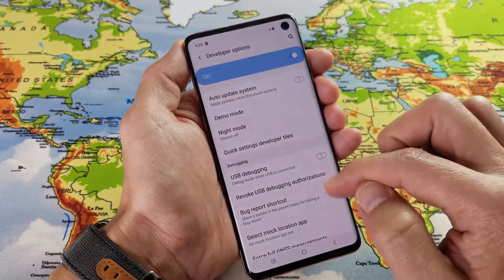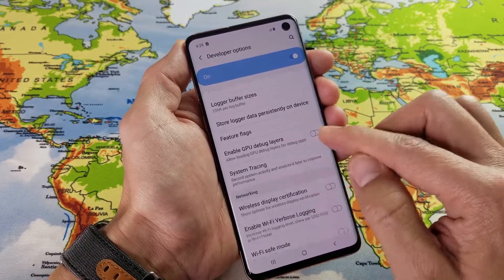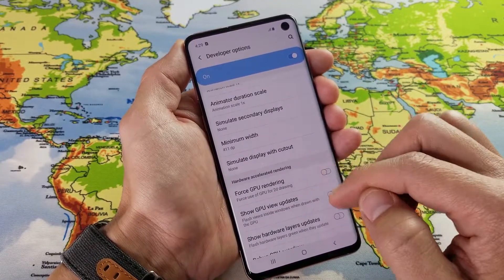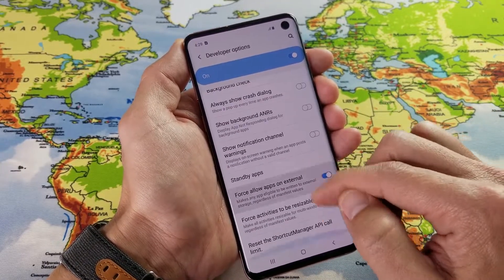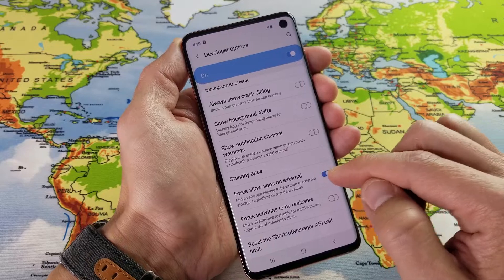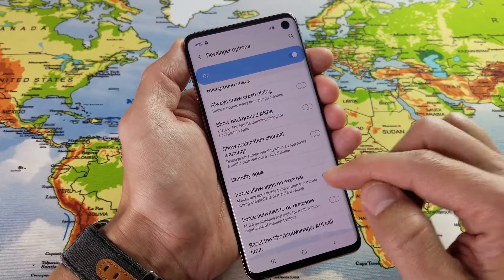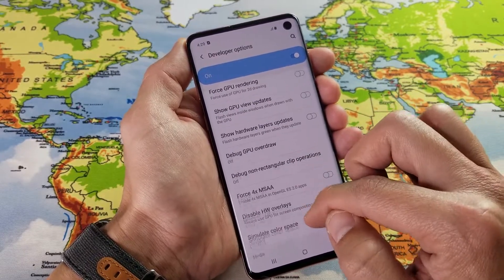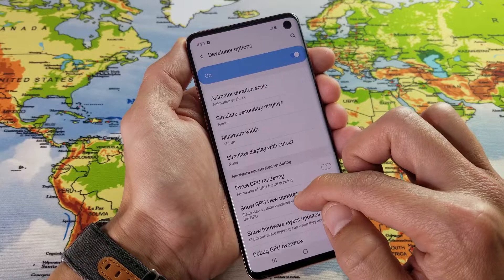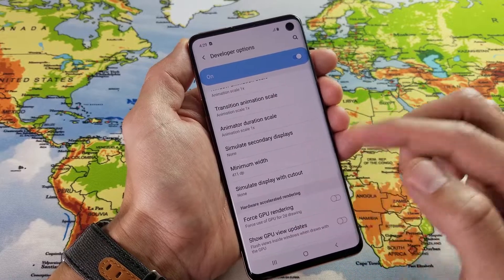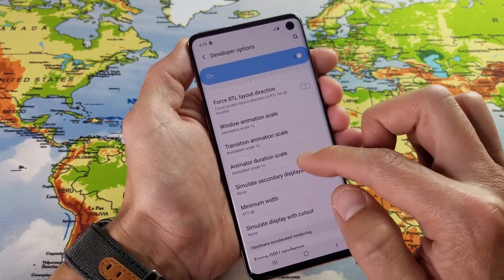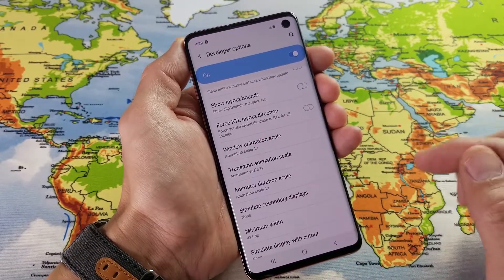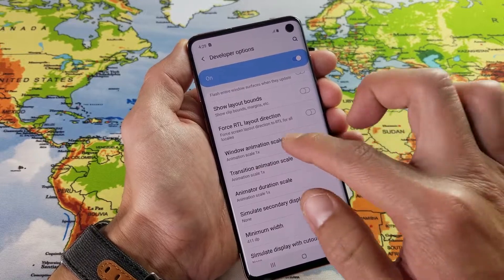You can also go ahead and change your animation scales if you want to increase battery life or make your phone a little bit faster. Decrease all the animation scales to under 1x.